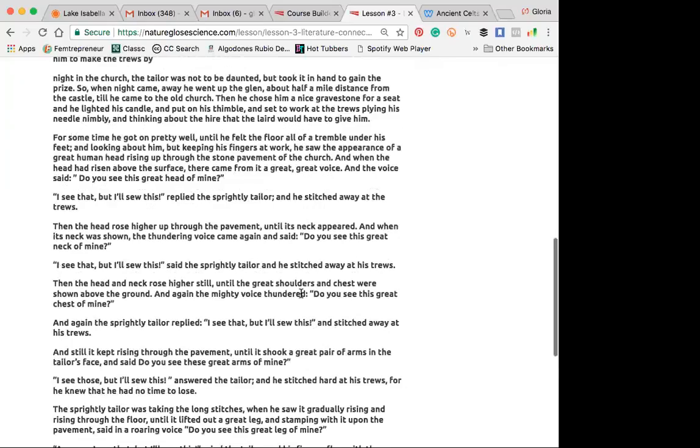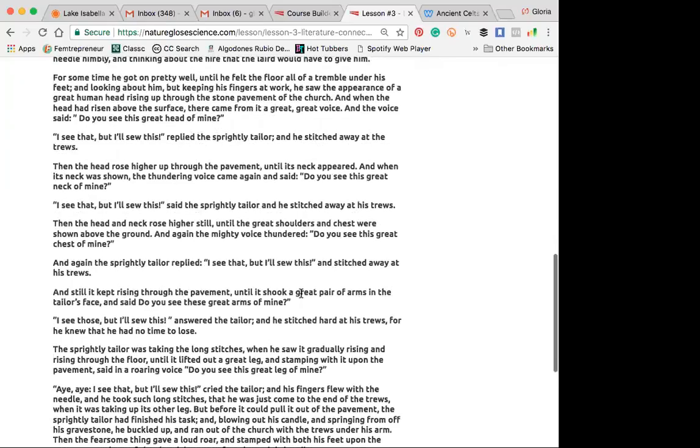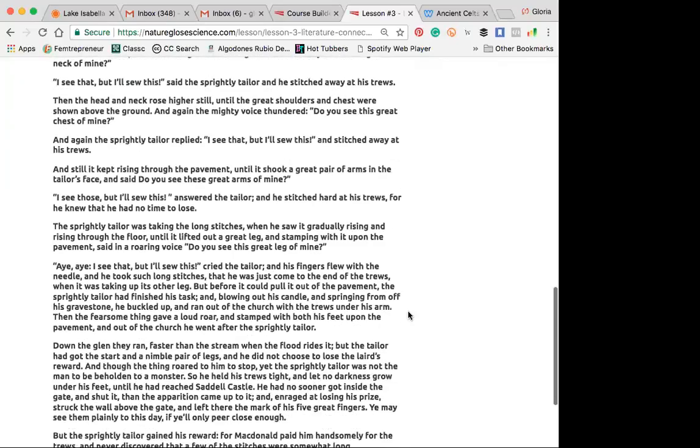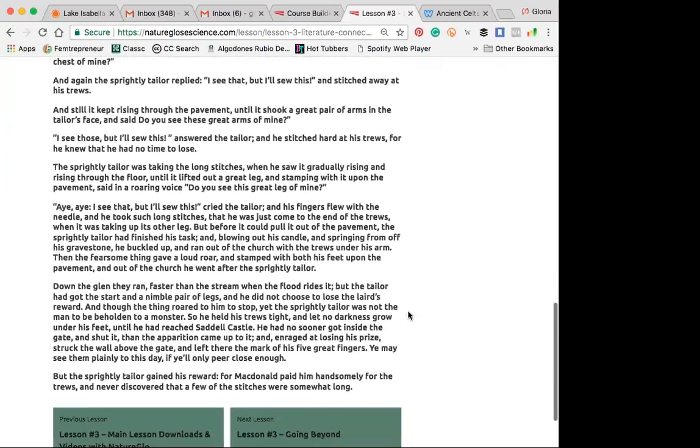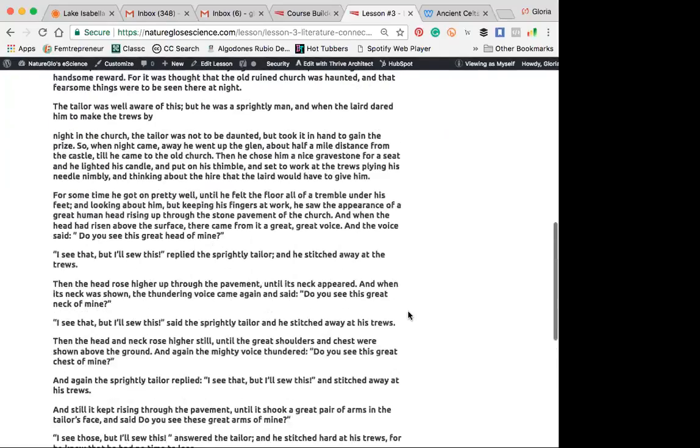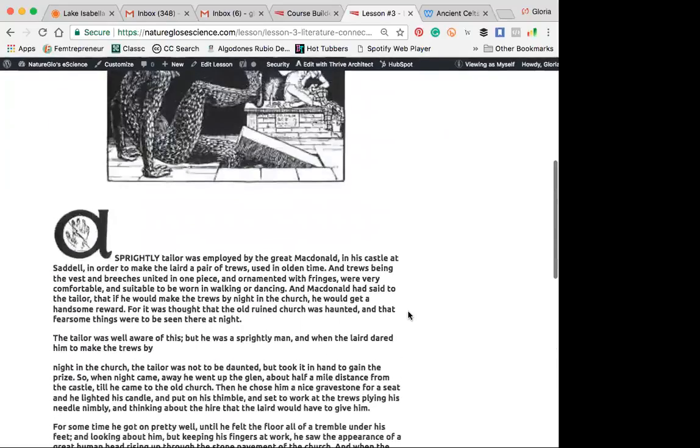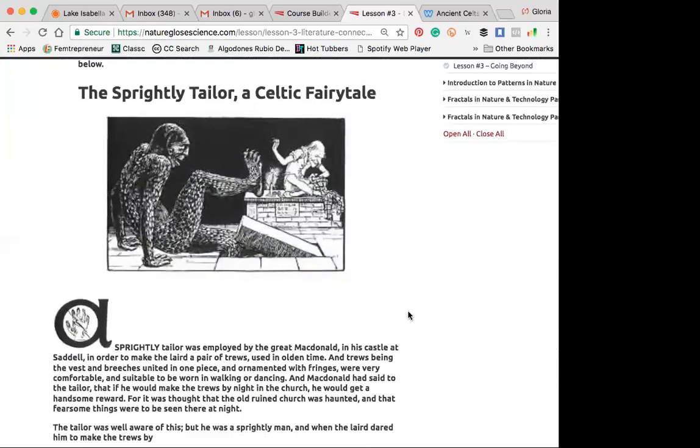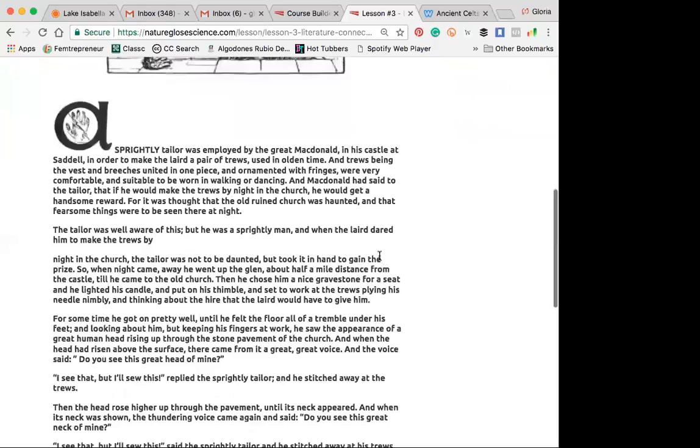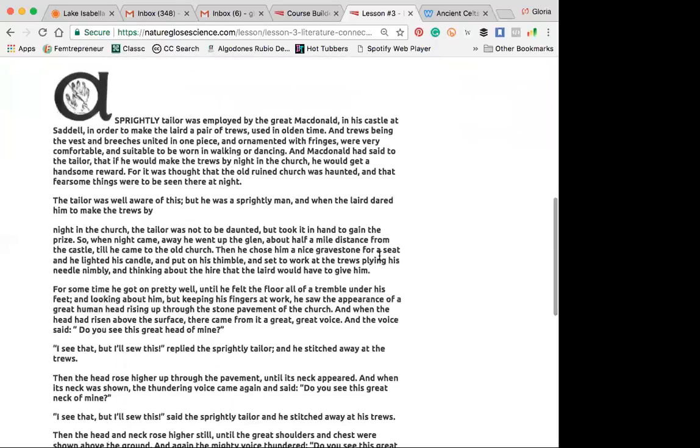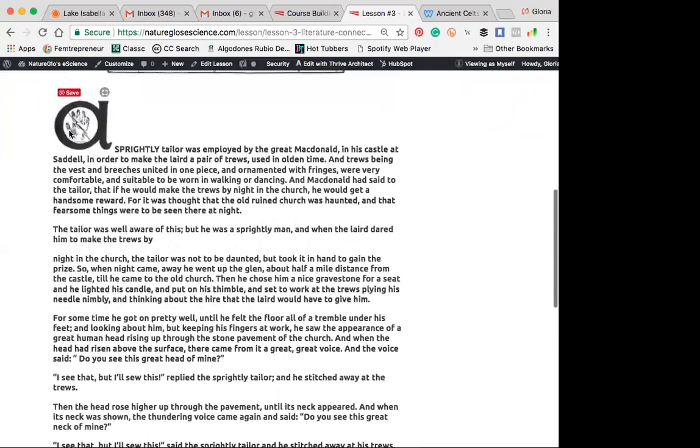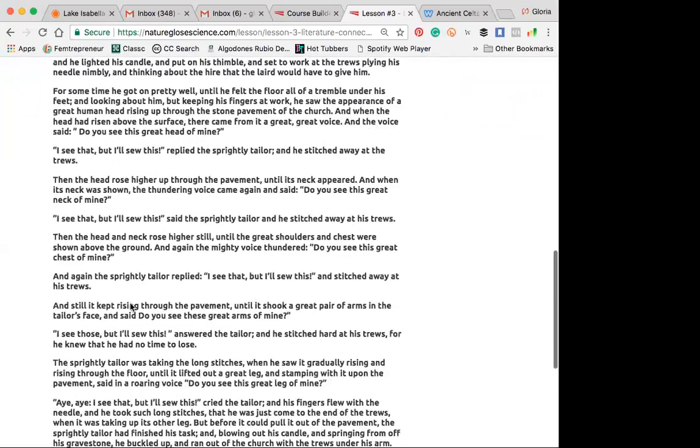But if the sprightly tailor isn't that old, then he probably would have been old and tough anyway. Emily, what was your favorite part in the story? I liked how the tailor just kept on sewing it. So like even the monster was rising up out of the ground. I know. That was pretty crazy brave. Yeah, like he just would not be deterred from his work because he wanted that reward, which is probably a ton of money, I'm guessing.